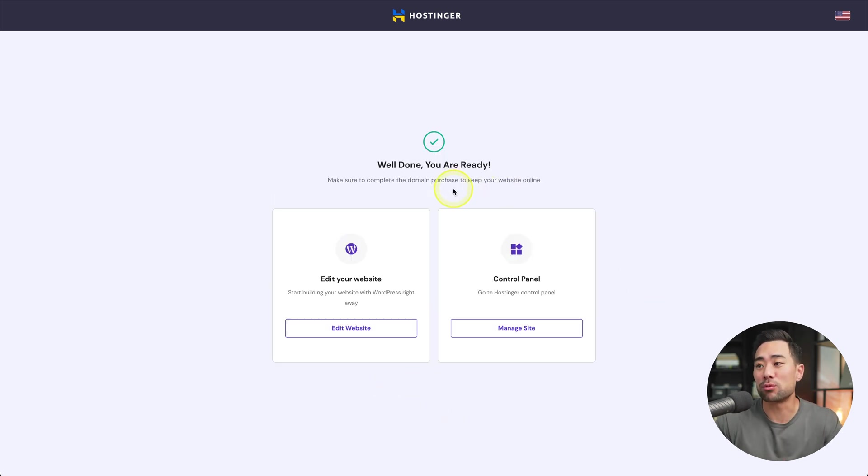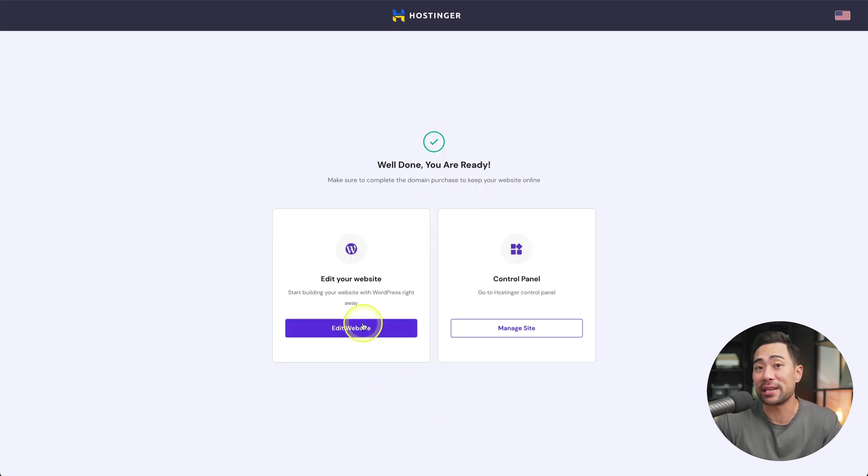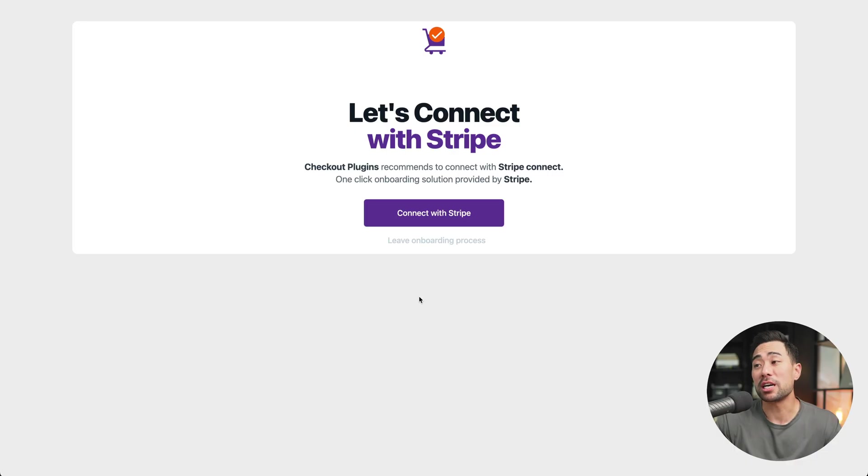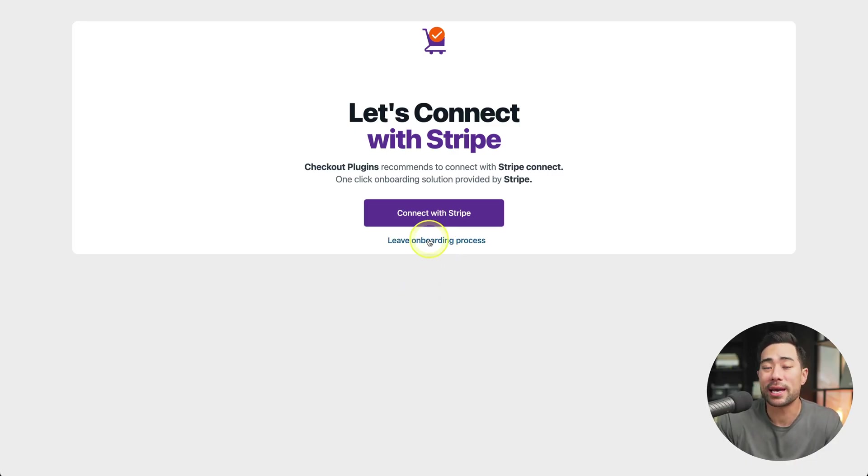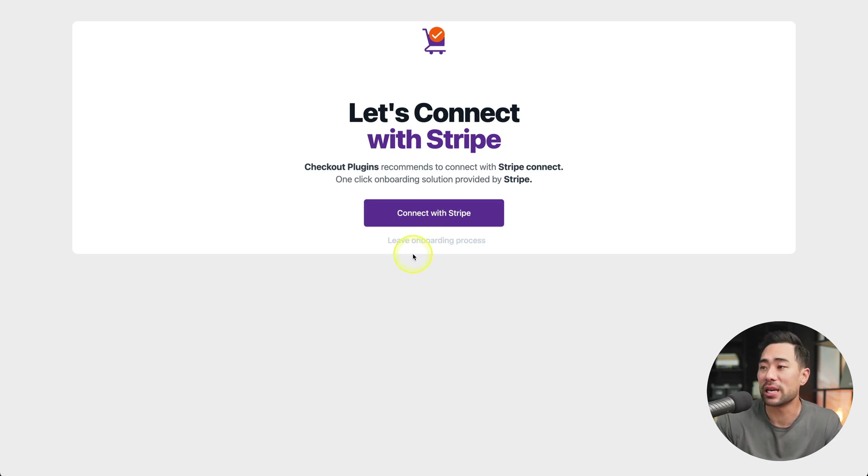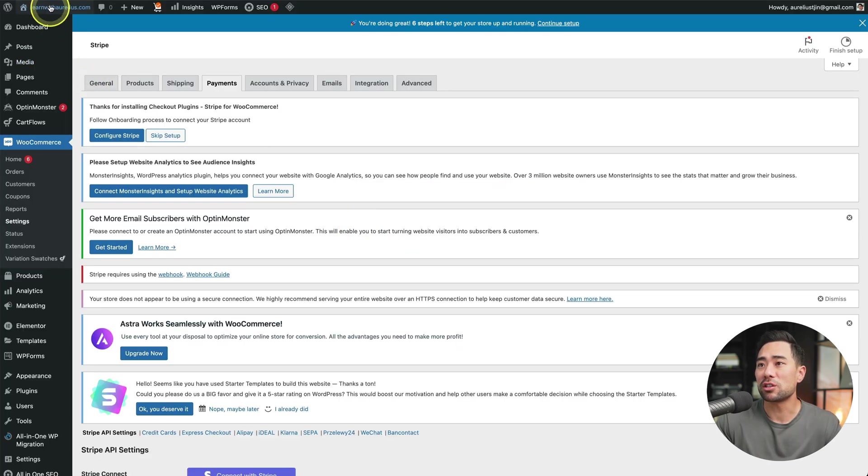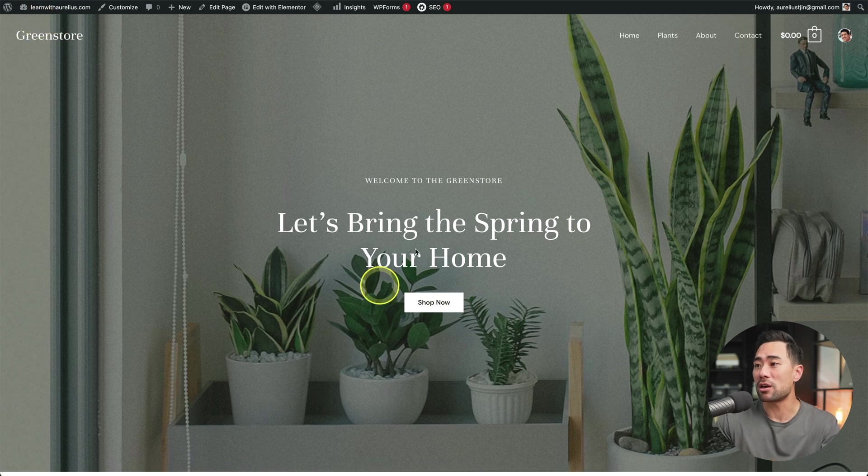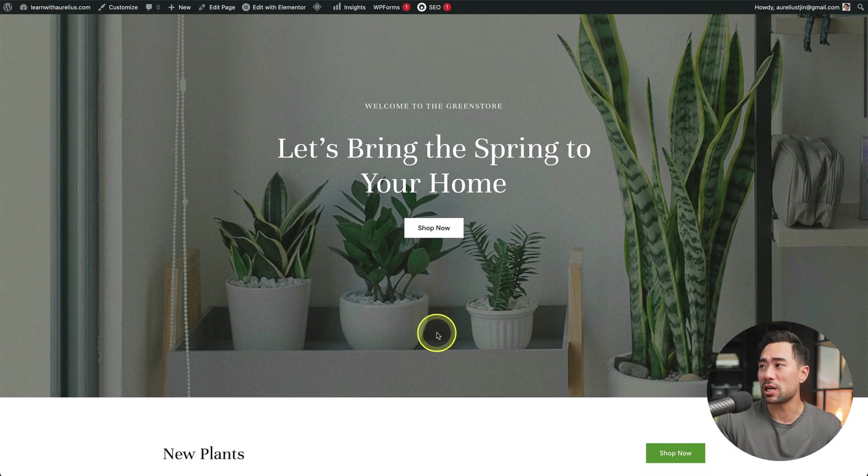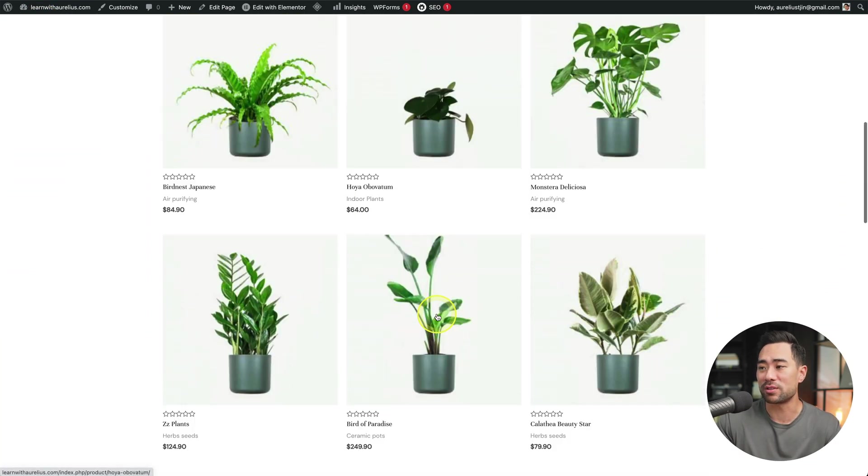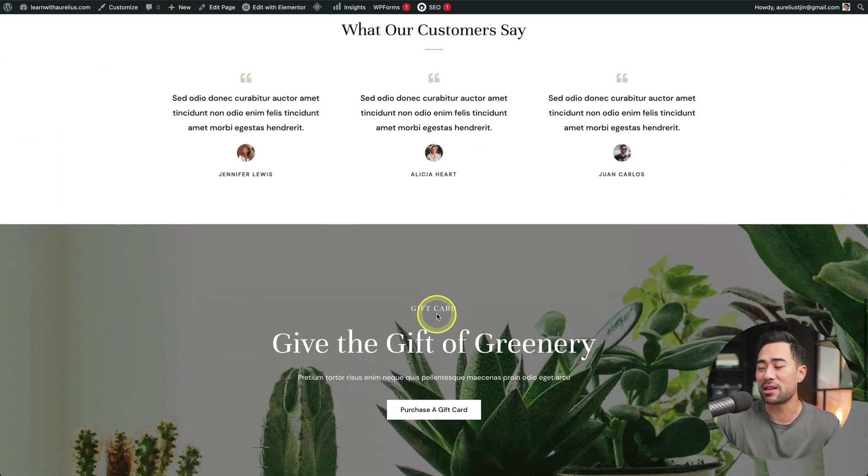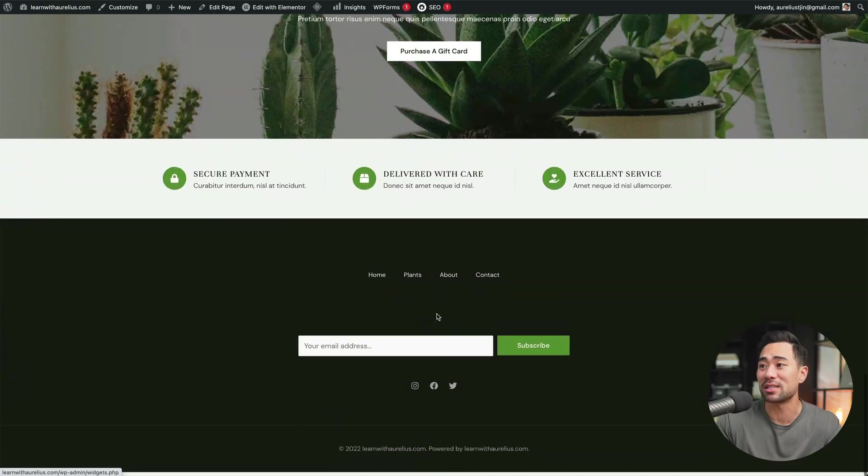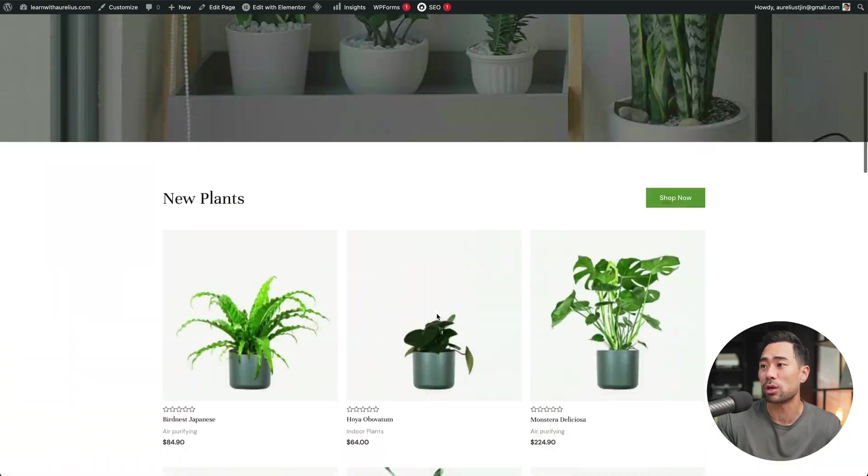All right, now that it says it's ready, what we can do is start editing our website. So we'll go to edit website. It's going to ask you to connect your Stripe account. We can do this now, otherwise we can leave it for later. If you go to the top and then click on visit website, you'll be able to see what your current website looks like. And there we go. We've set up everything. And now it's just a matter of customizing this theme and website.